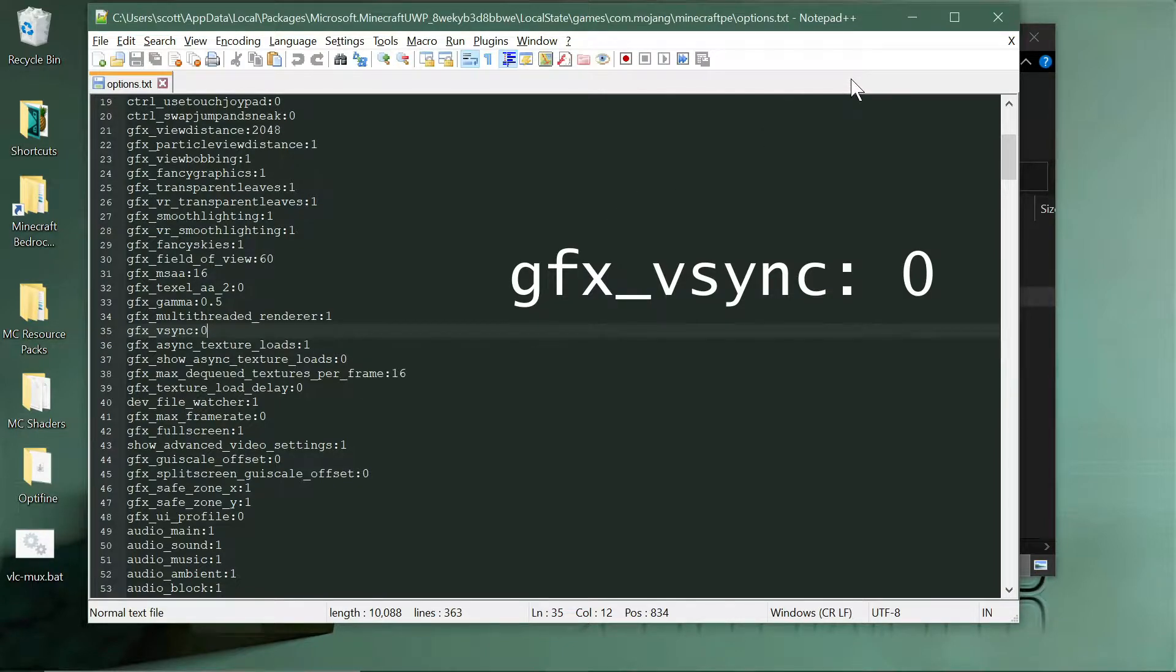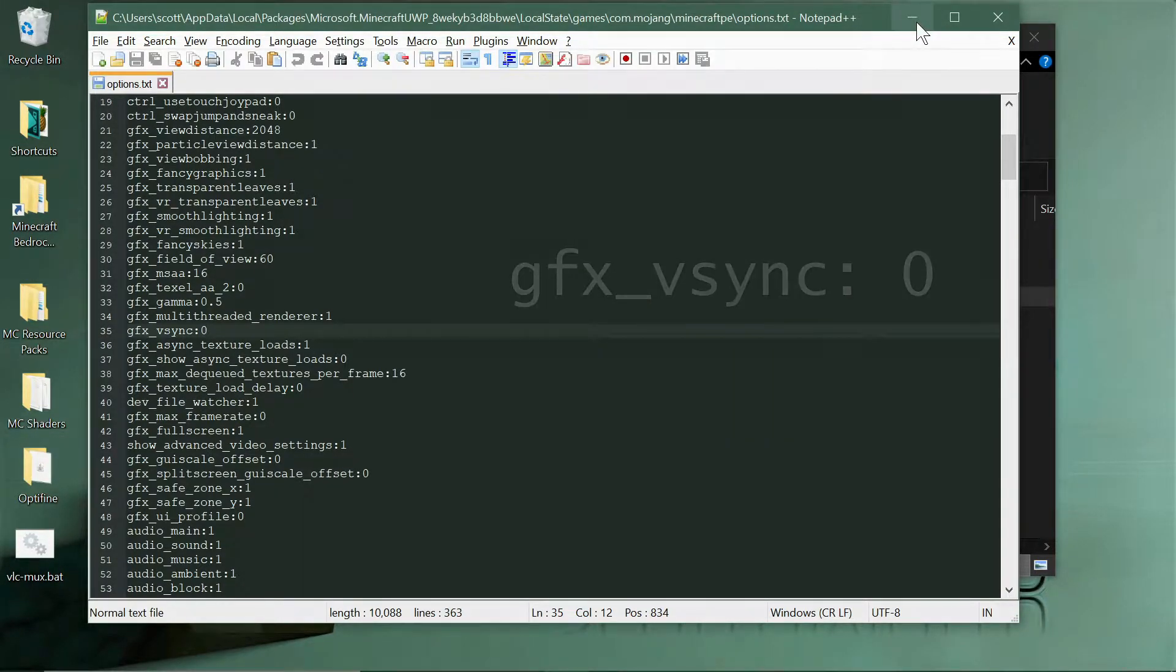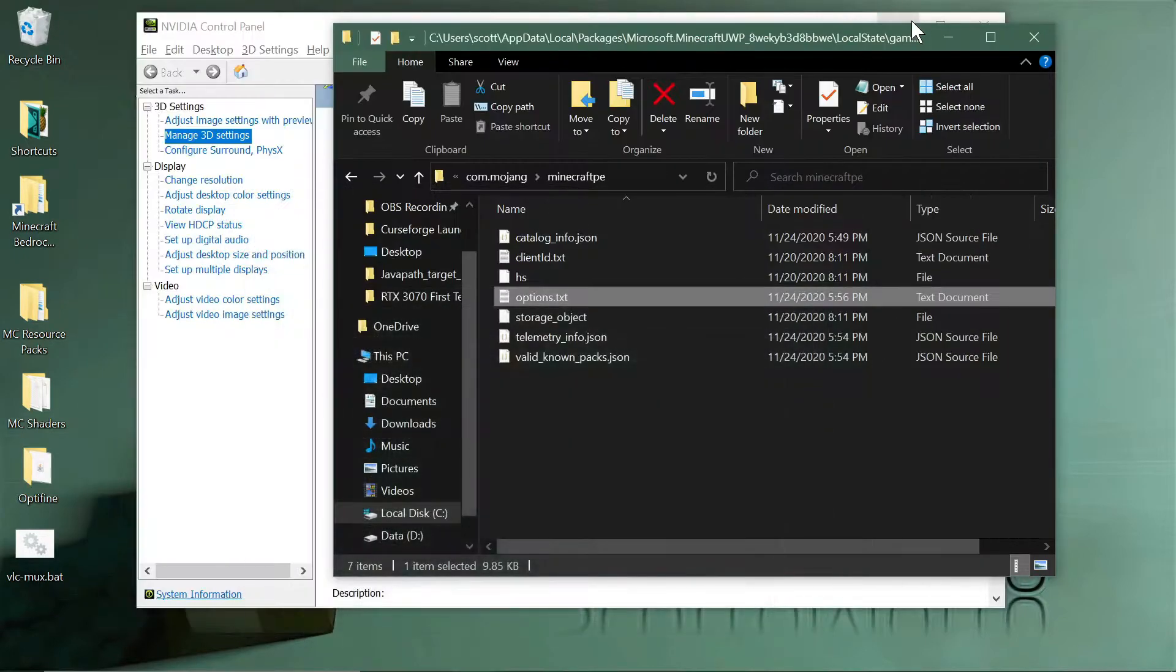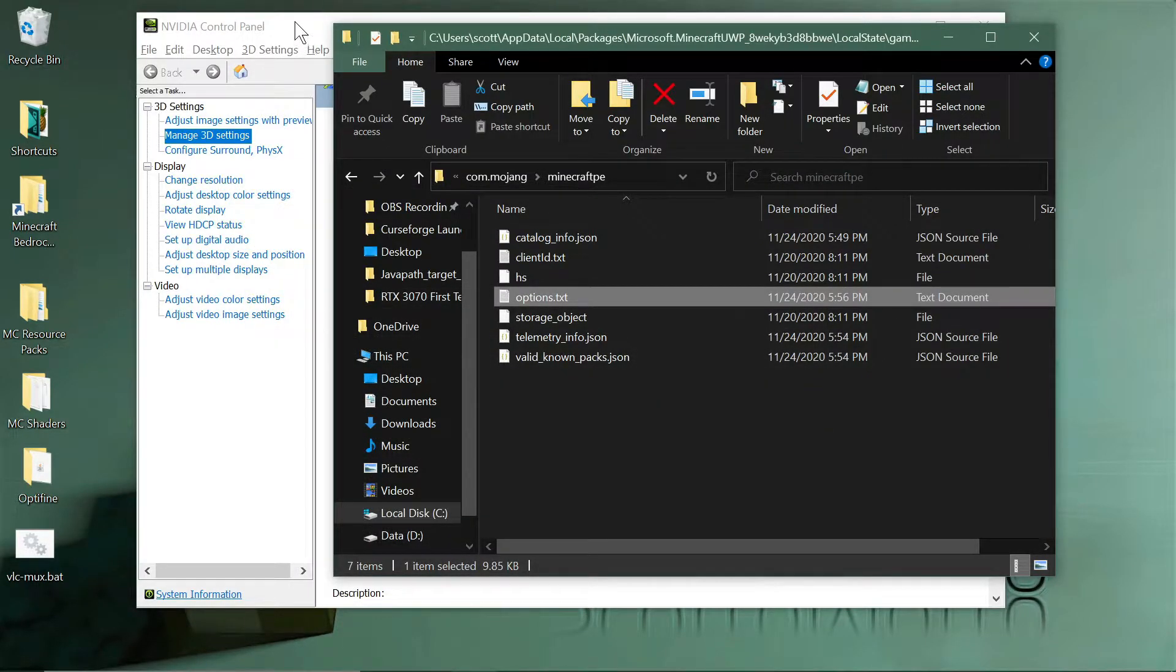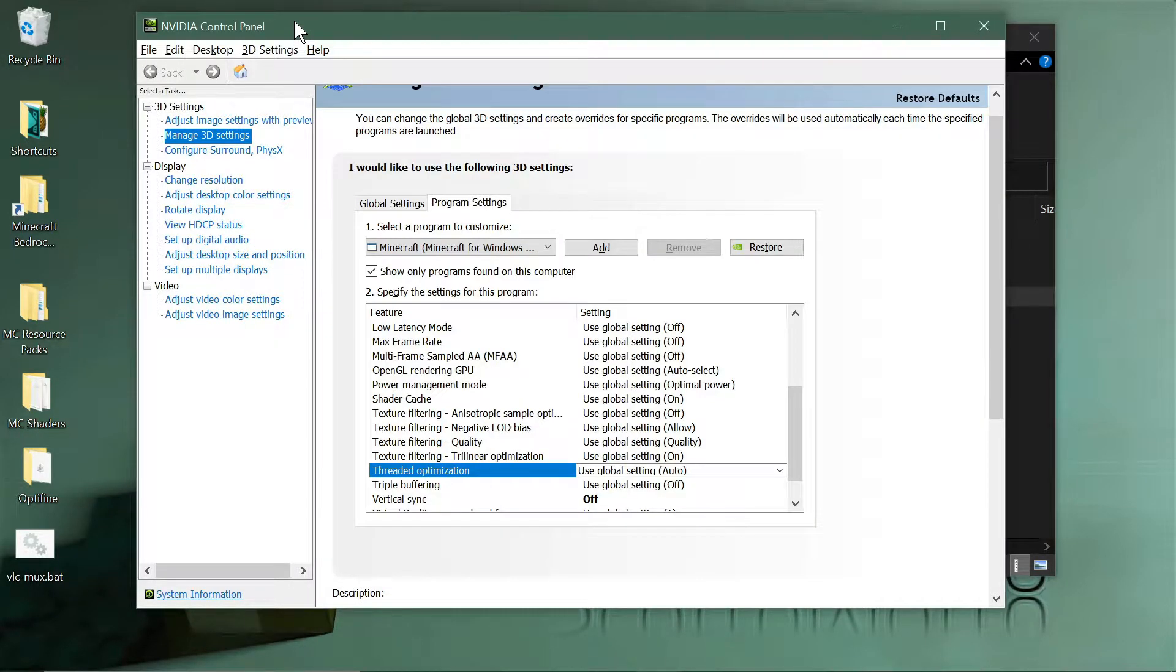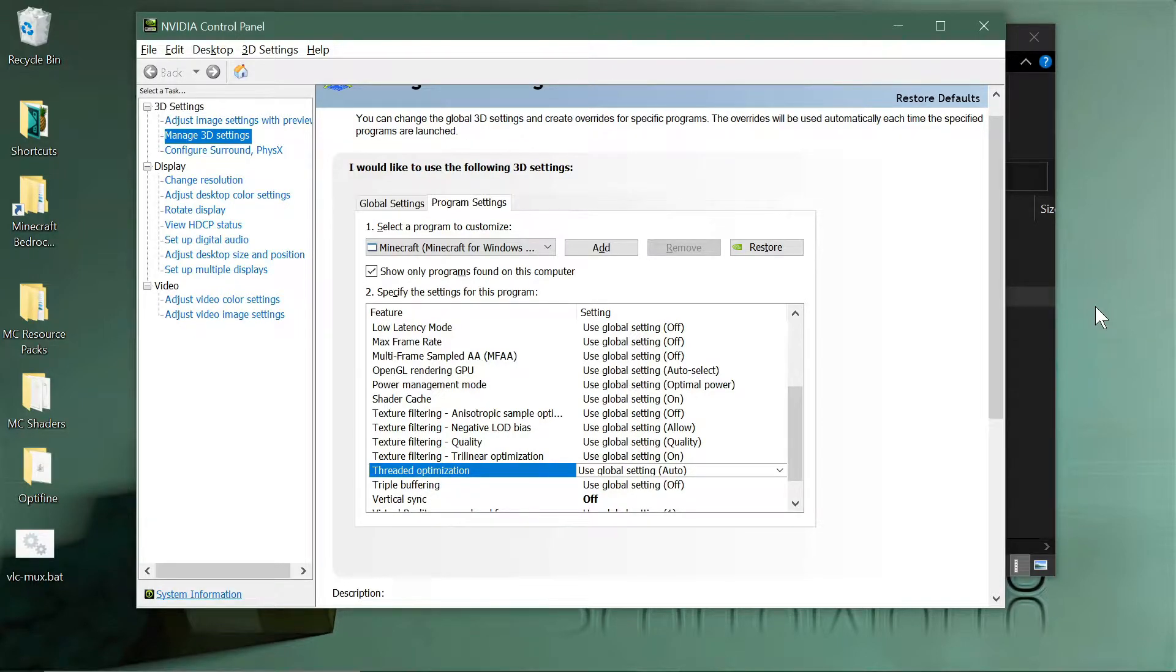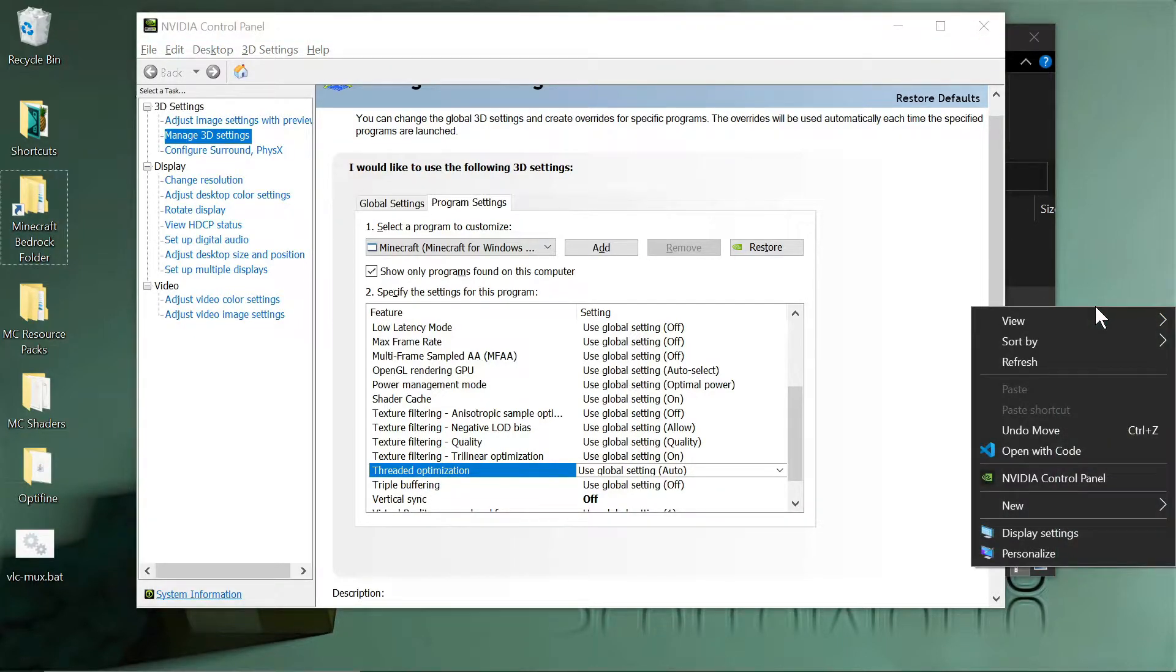That was fine, but I was additionally locked to 120 after that. So I got away from being locked at 60 and I was locked to 120. So to do that I had to go into my NVIDIA Control Panel.